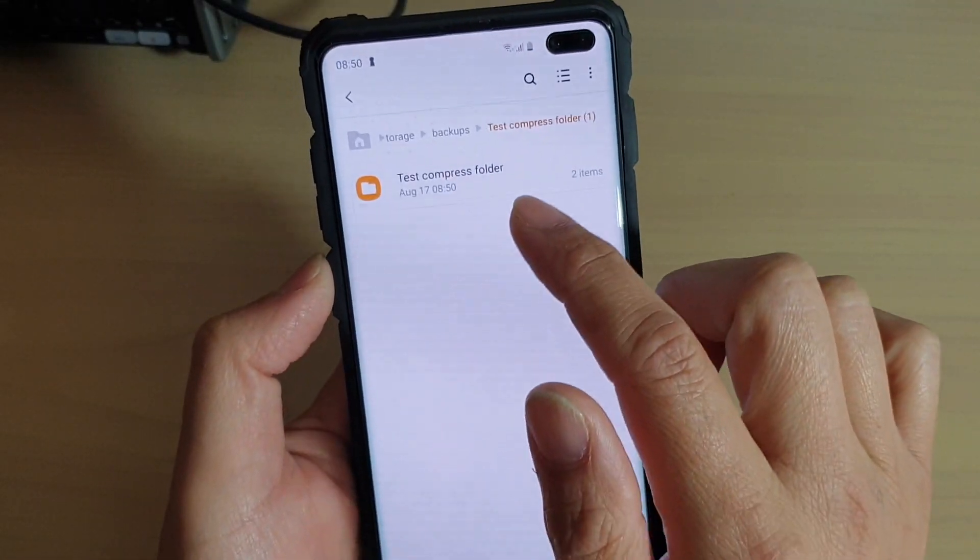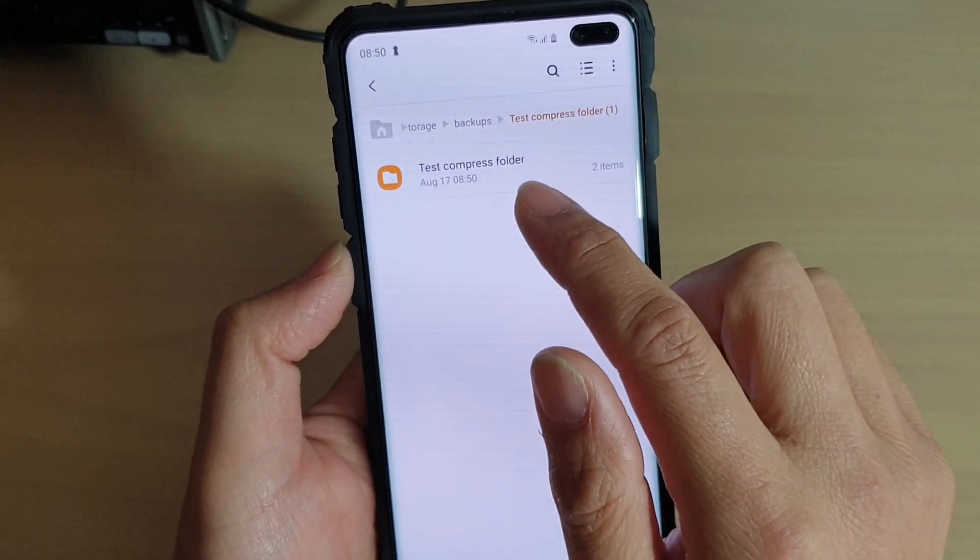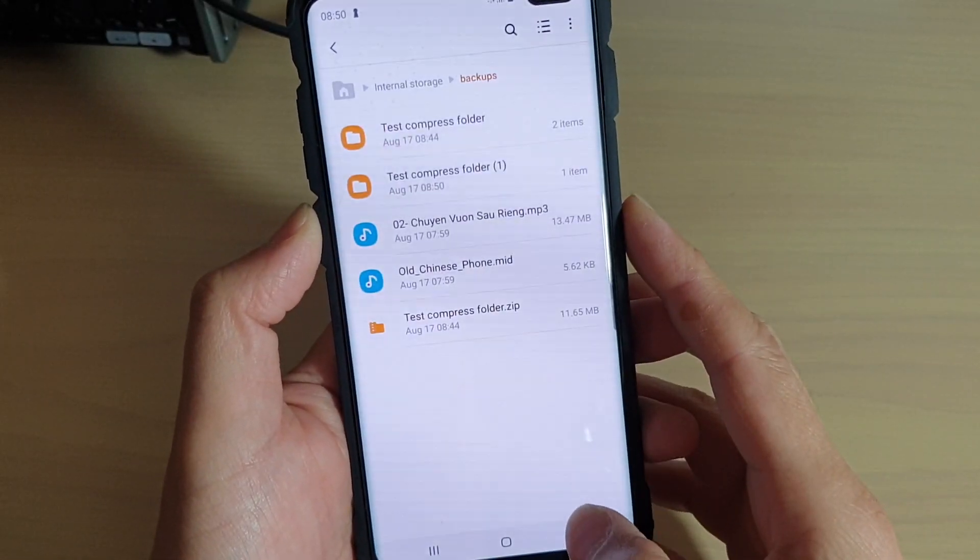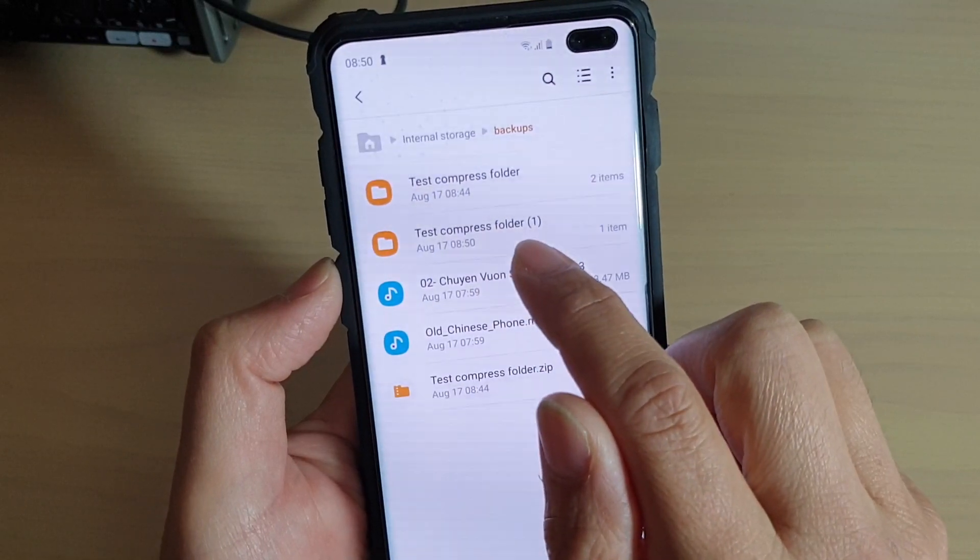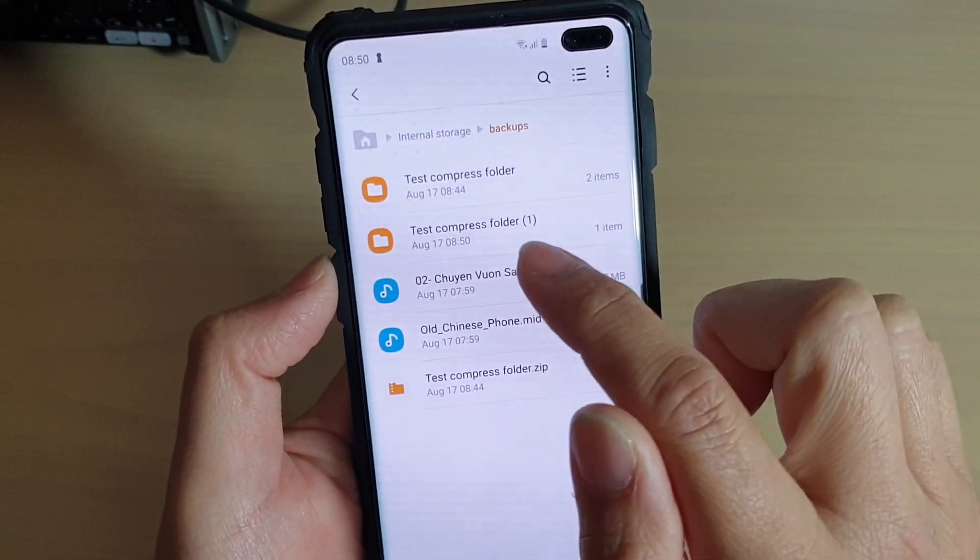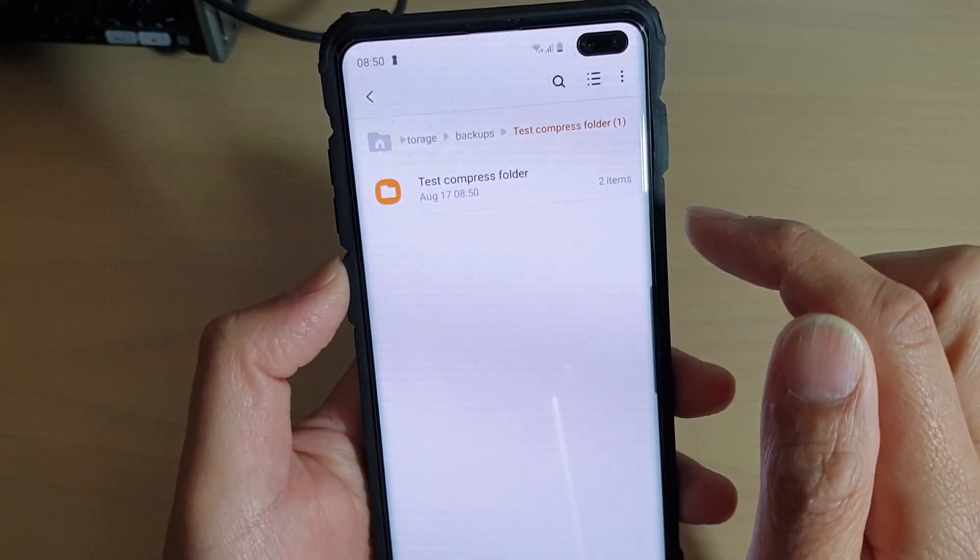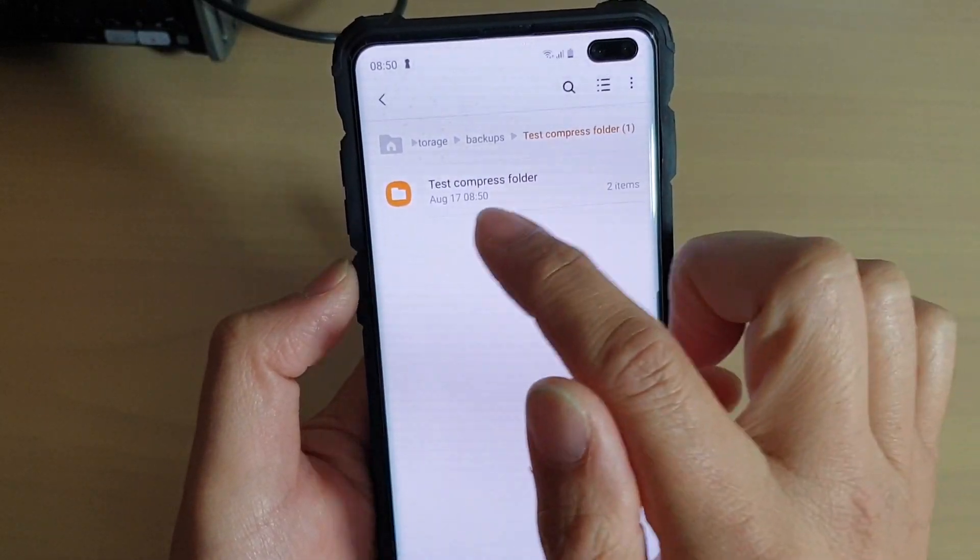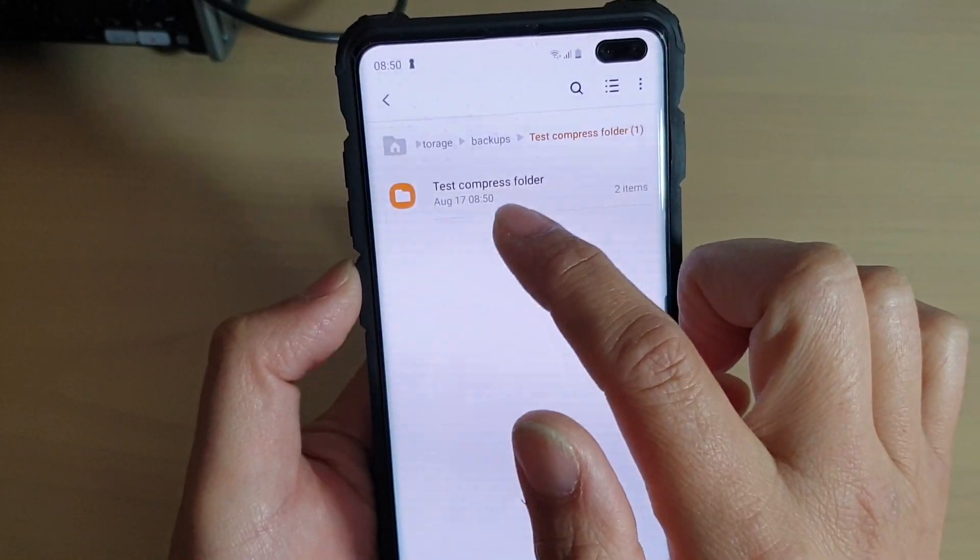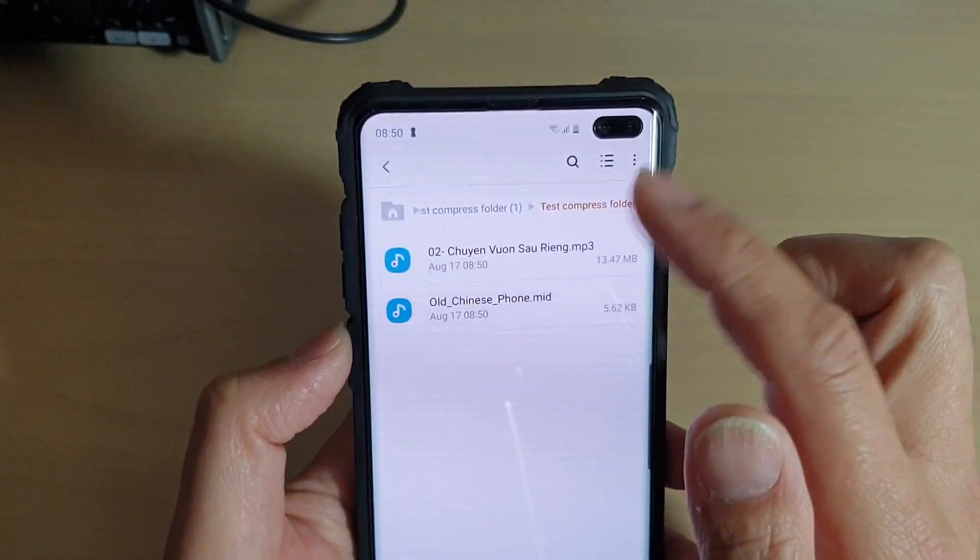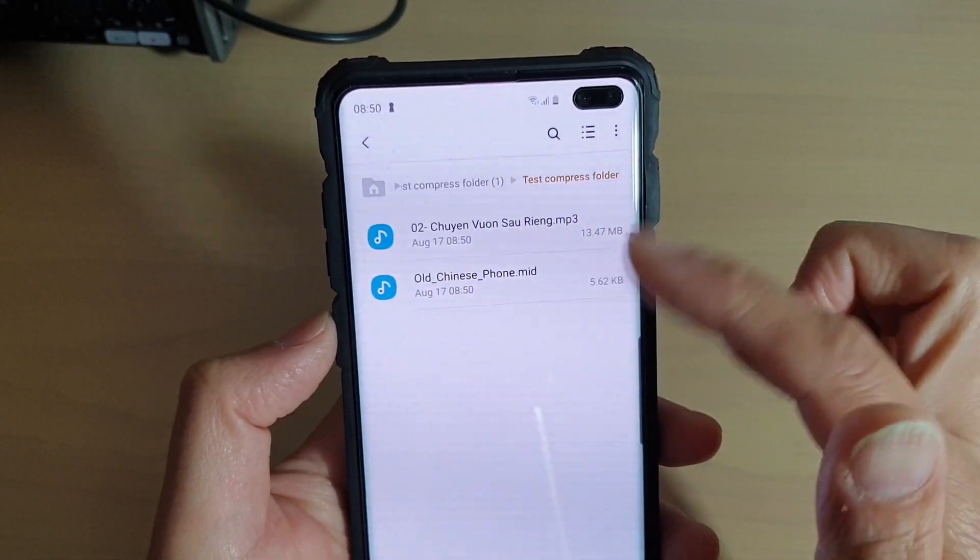And you can see it's now in this folder here, but actually when you go back, it creates a folder called TestCompressFolder1 because I already have a folder up here. And if I go into this folder, then it creates another folder within that folder. So I got the TestCompressFolder. And if I go into that, then there are the files within that compressed folder.